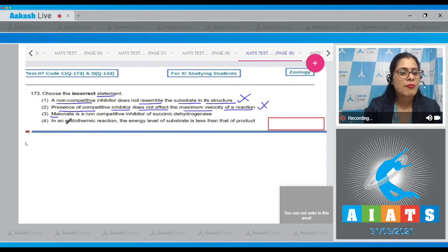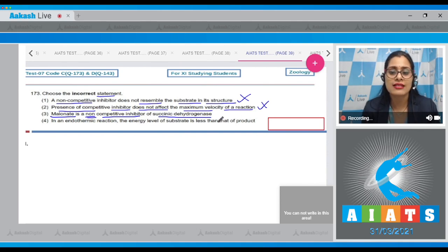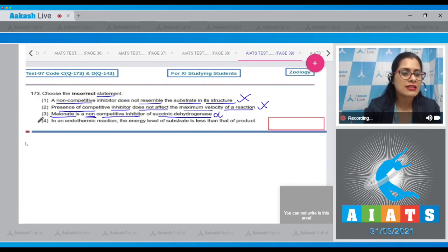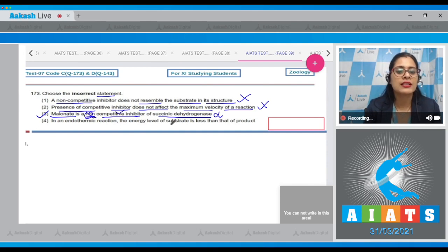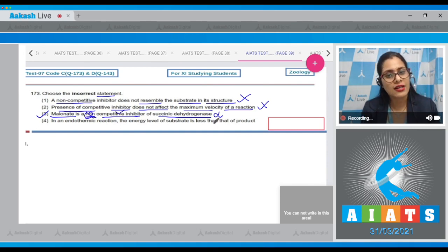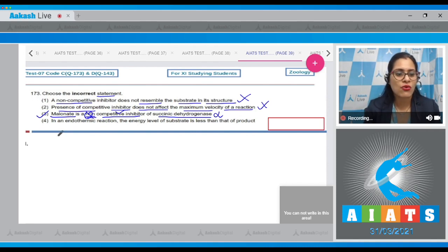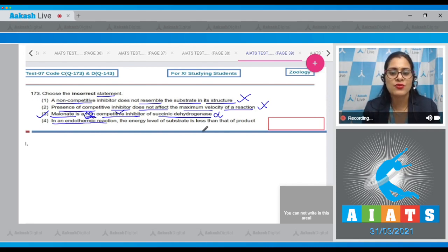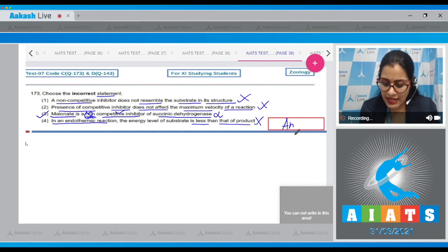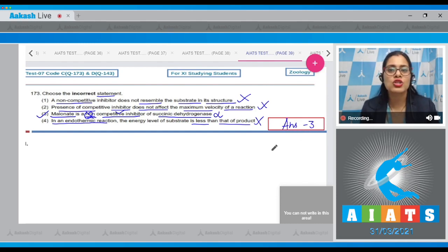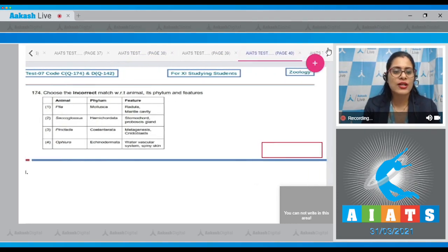The third statement is malonate is a non-competitive inhibitor of succinic dehydrogenase — this is an incorrect statement and is the correct answer to our question, because malonate is actually a competitive inhibitor for succinic dehydrogenase. Statement four states in an endothermic reaction the energy level of the substrate is less than that of the product — this is a correct statement. So the correct answer to question 173 is option number three.